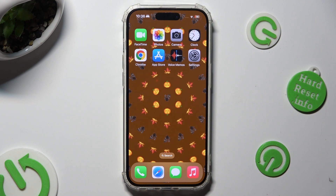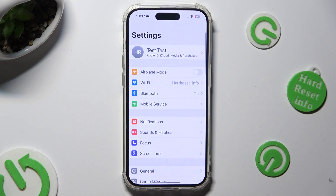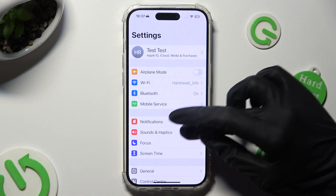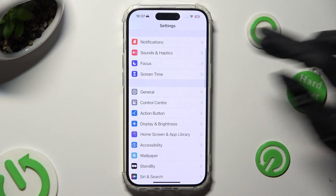Begin by going into the device's settings. Following that, scroll down just a bit to access Display and Brightness.